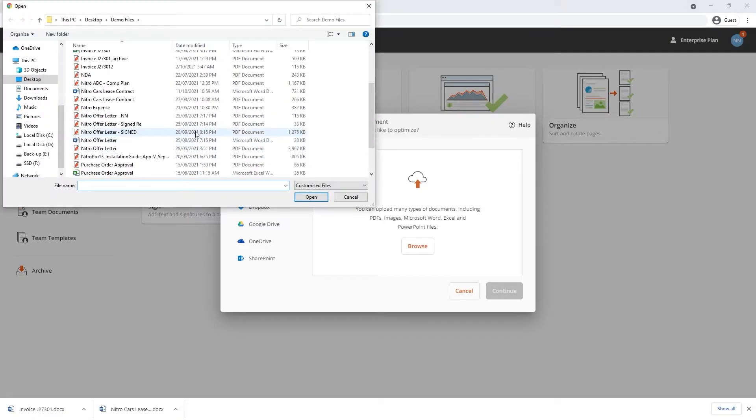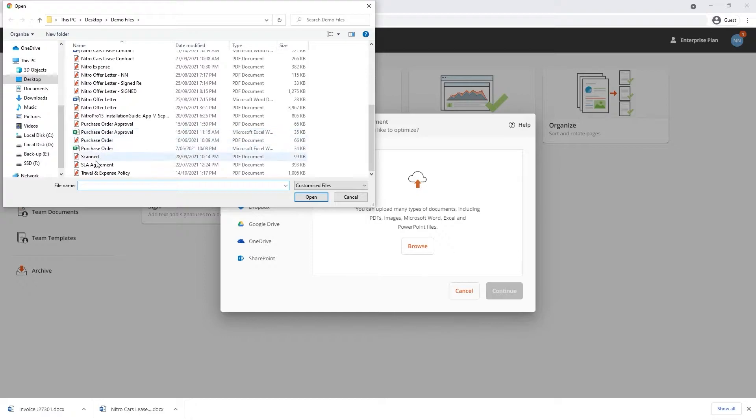Note that NitroSign's optimize feature supports PDFs, images, Microsoft Word, Excel and PowerPoint files.